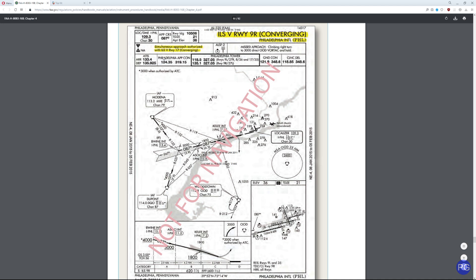Down here it gives any important notes. In this particular case, it's a converging approach, which simply means you're going to be coming out of both directions at the same time. It gives you the type of runway lighting for identification purposes. On the right, it tells you what you need to do to execute a missed approach — in this case, a right turn to 3,000 feet, then proceed direct to OOD VOR TAC and hold, at frequency 112.8. It also gives you ATIS for weather, the approach controller, tower frequencies, and ground control — everything you need in one place.